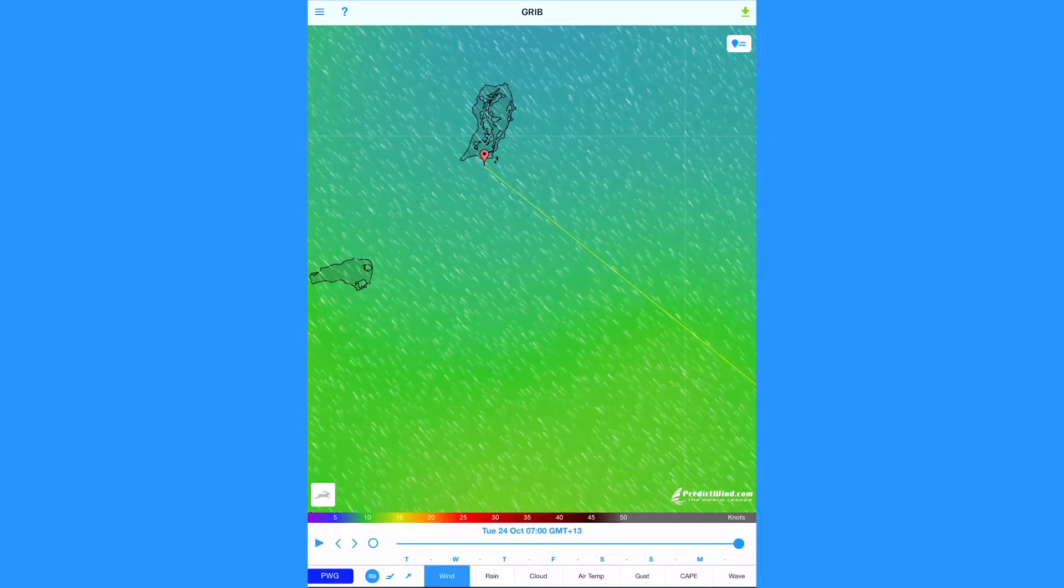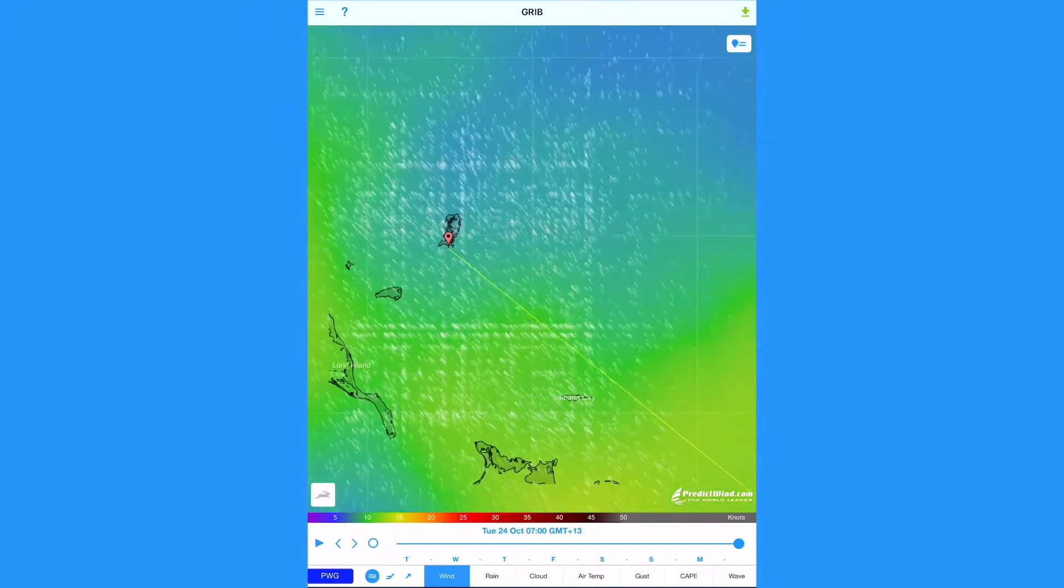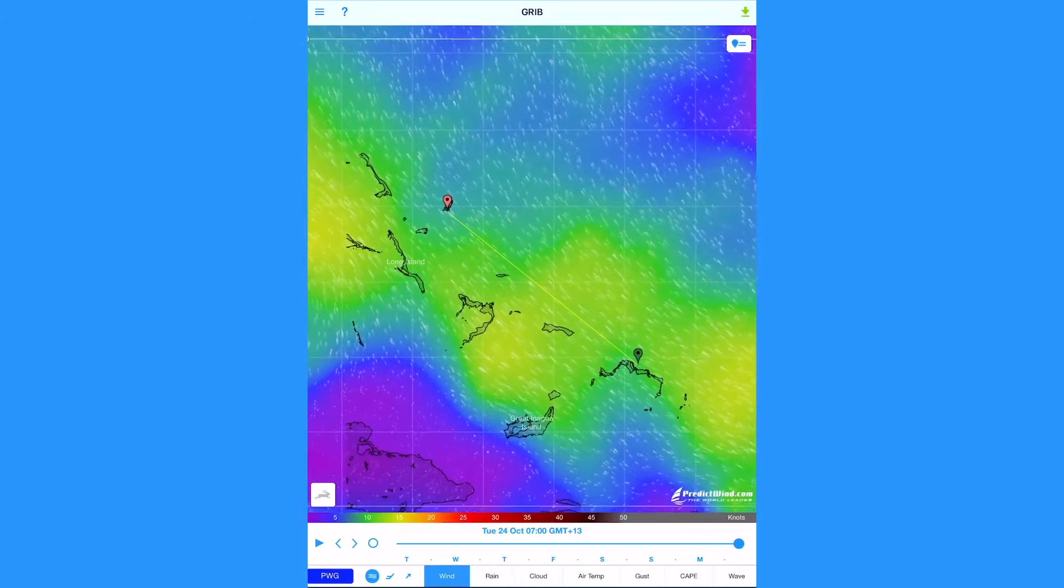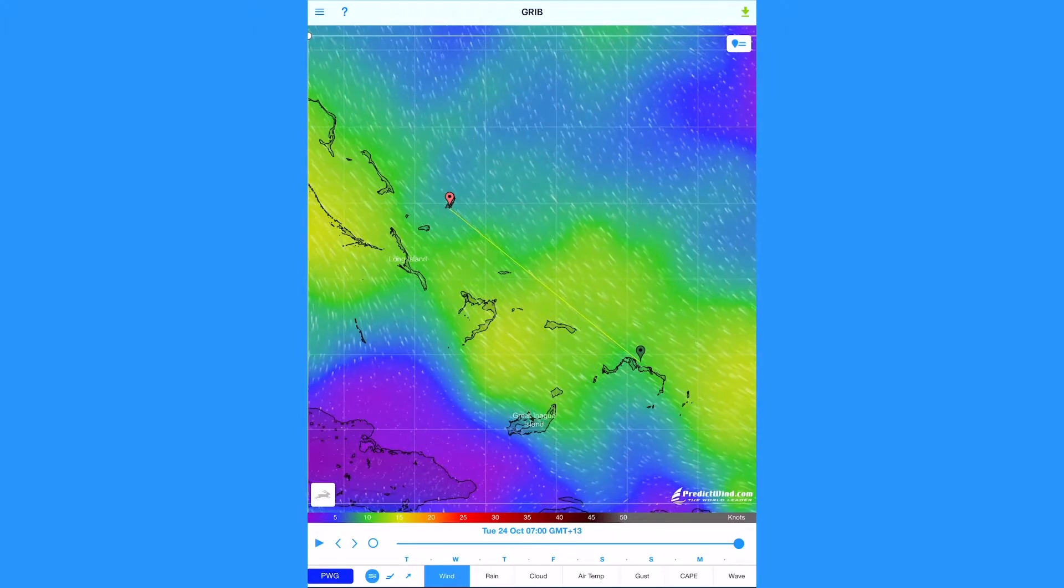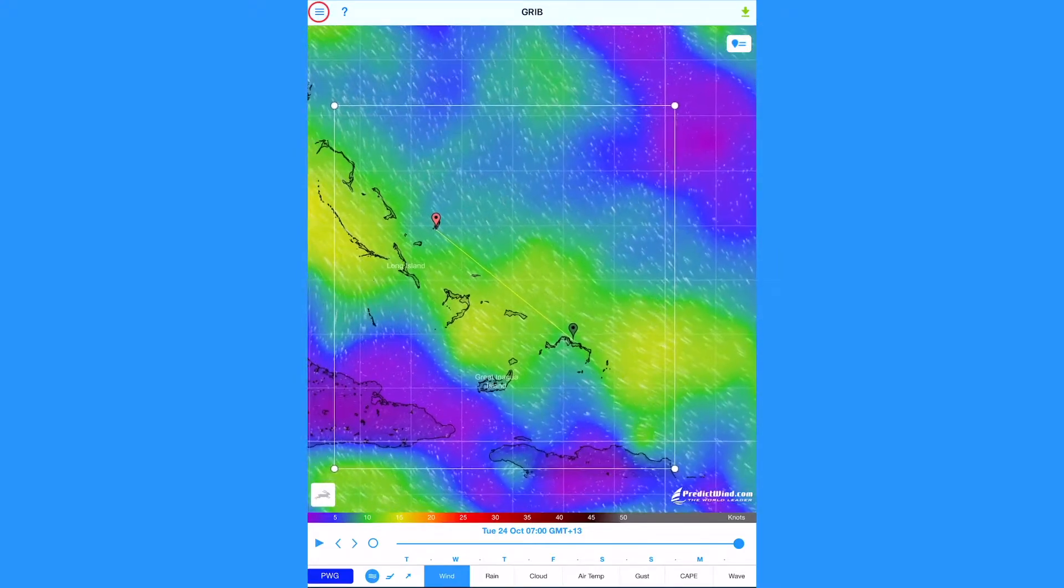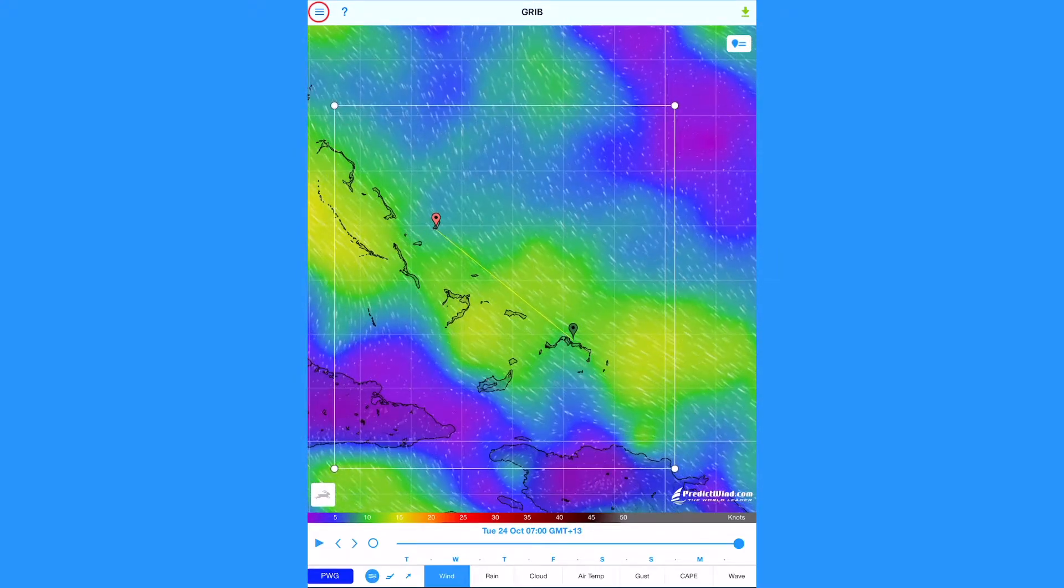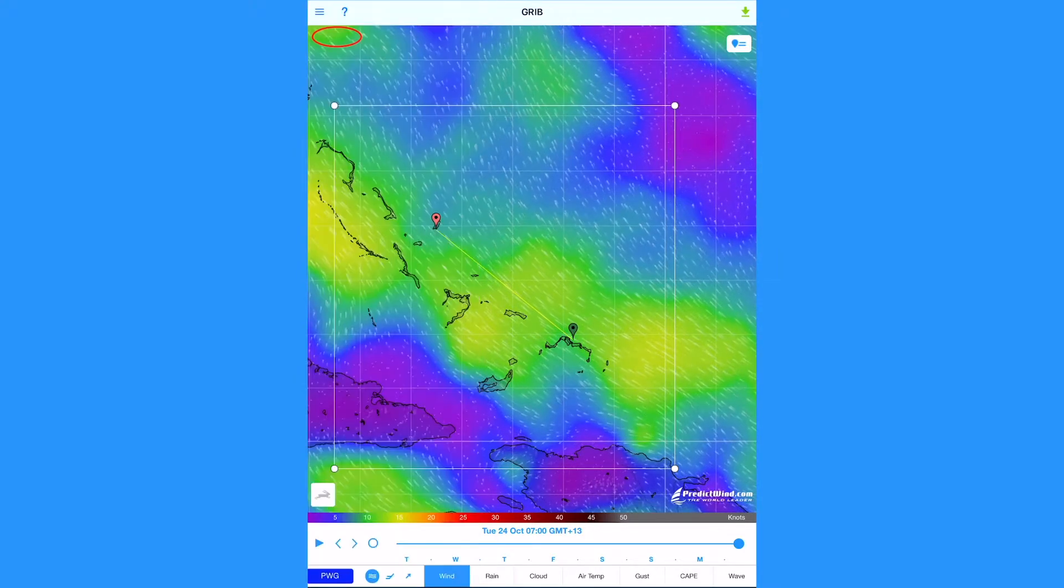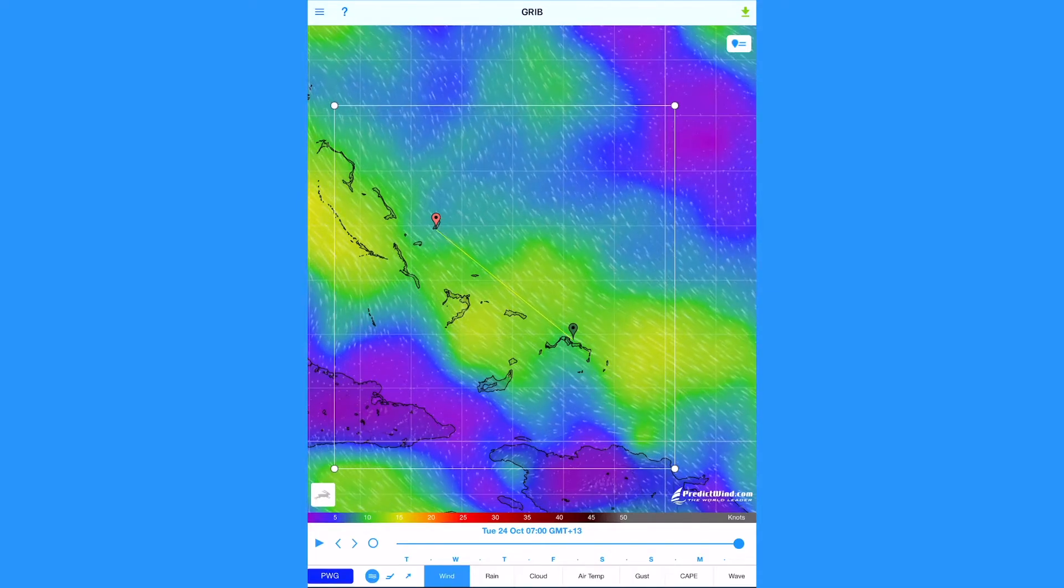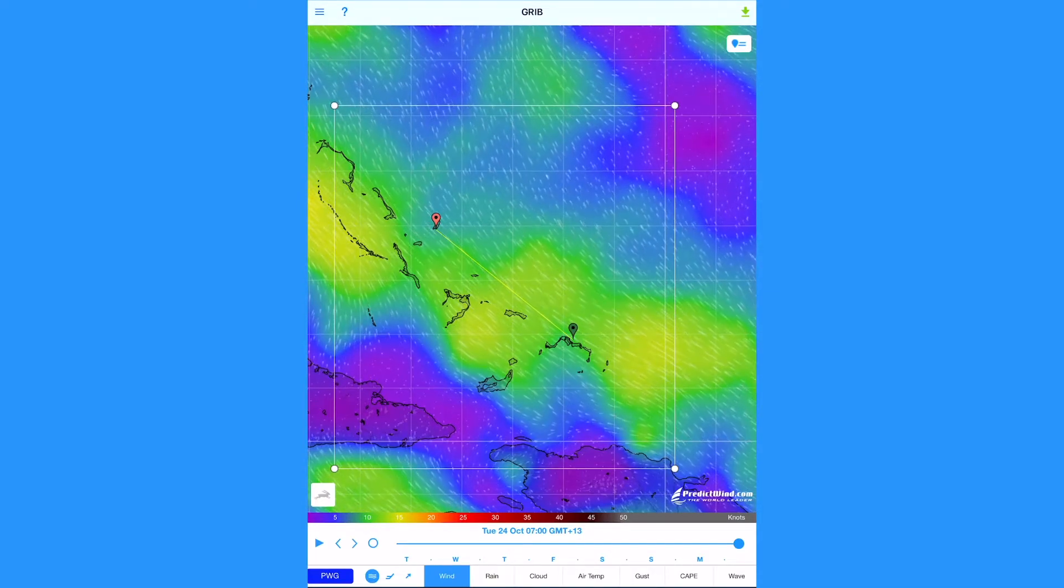The relevant GRIB area and other associated forecast data will automatically be selected. You can manually adjust this area by selecting the GRIB view from the main menu, then by dragging the corners of the white box on the map.